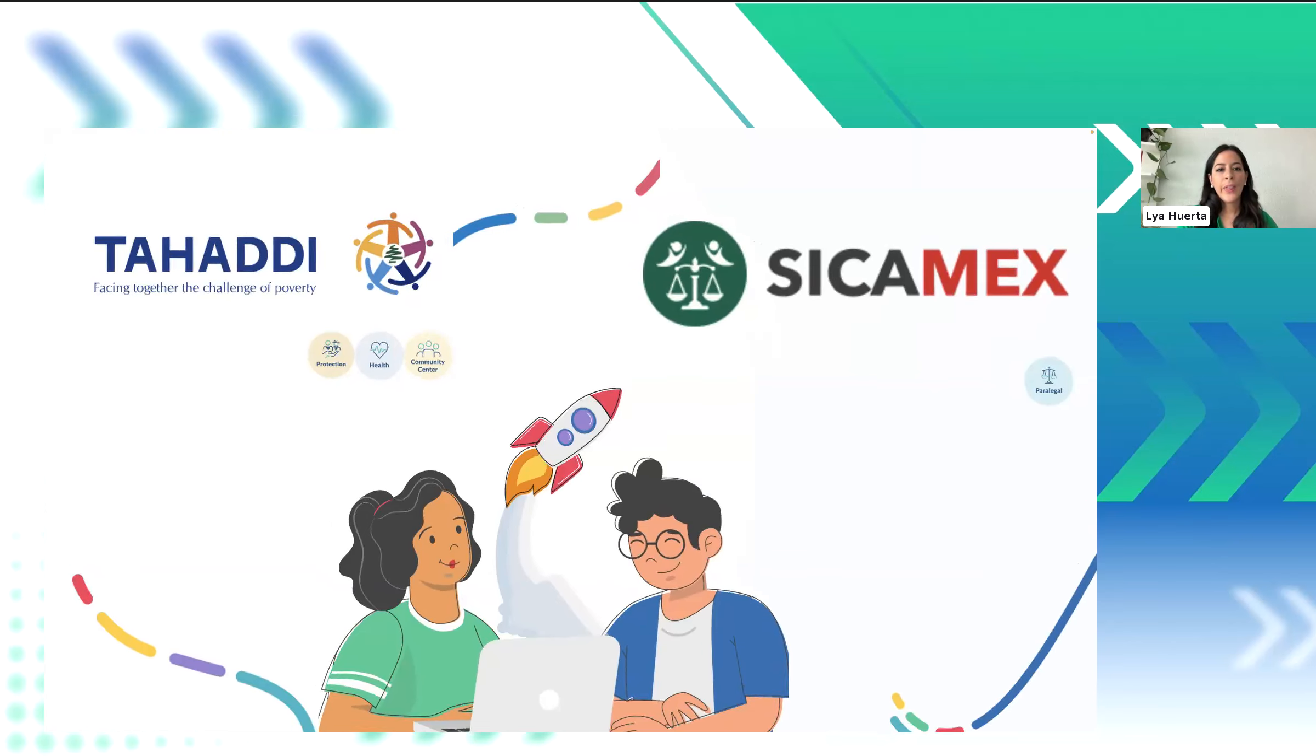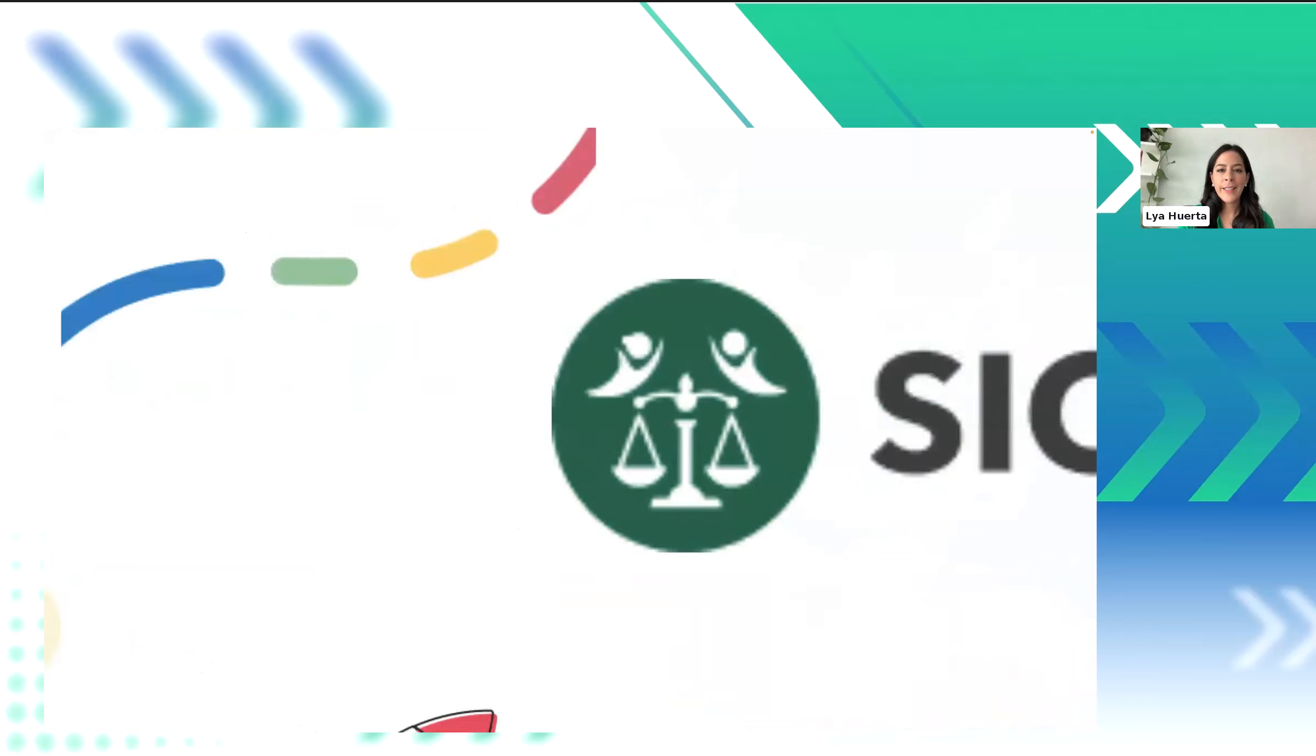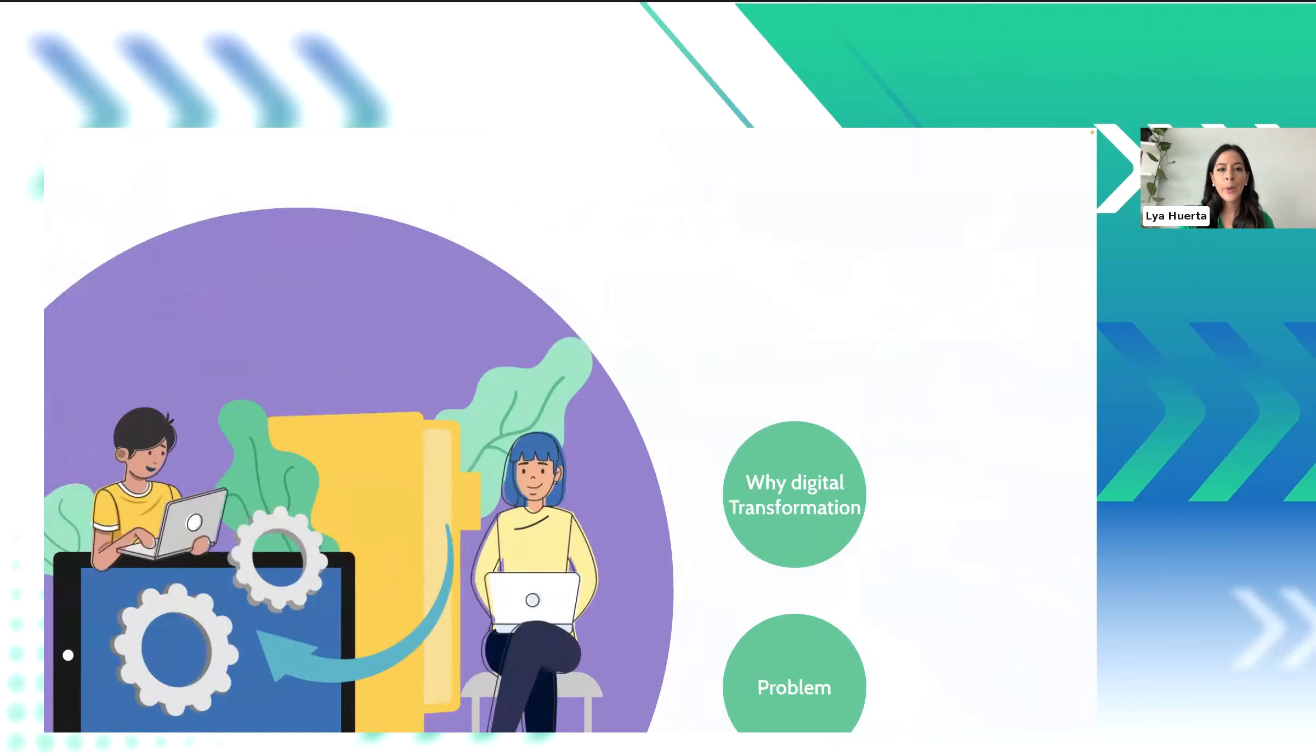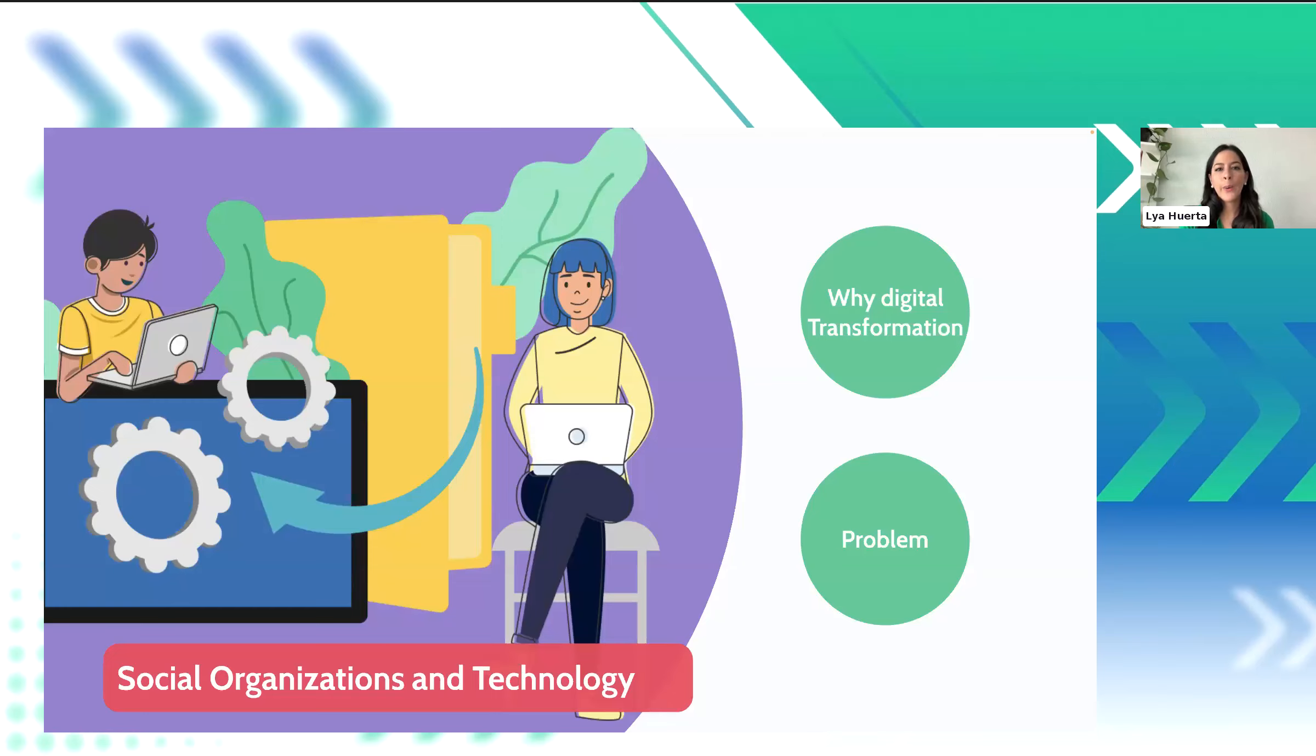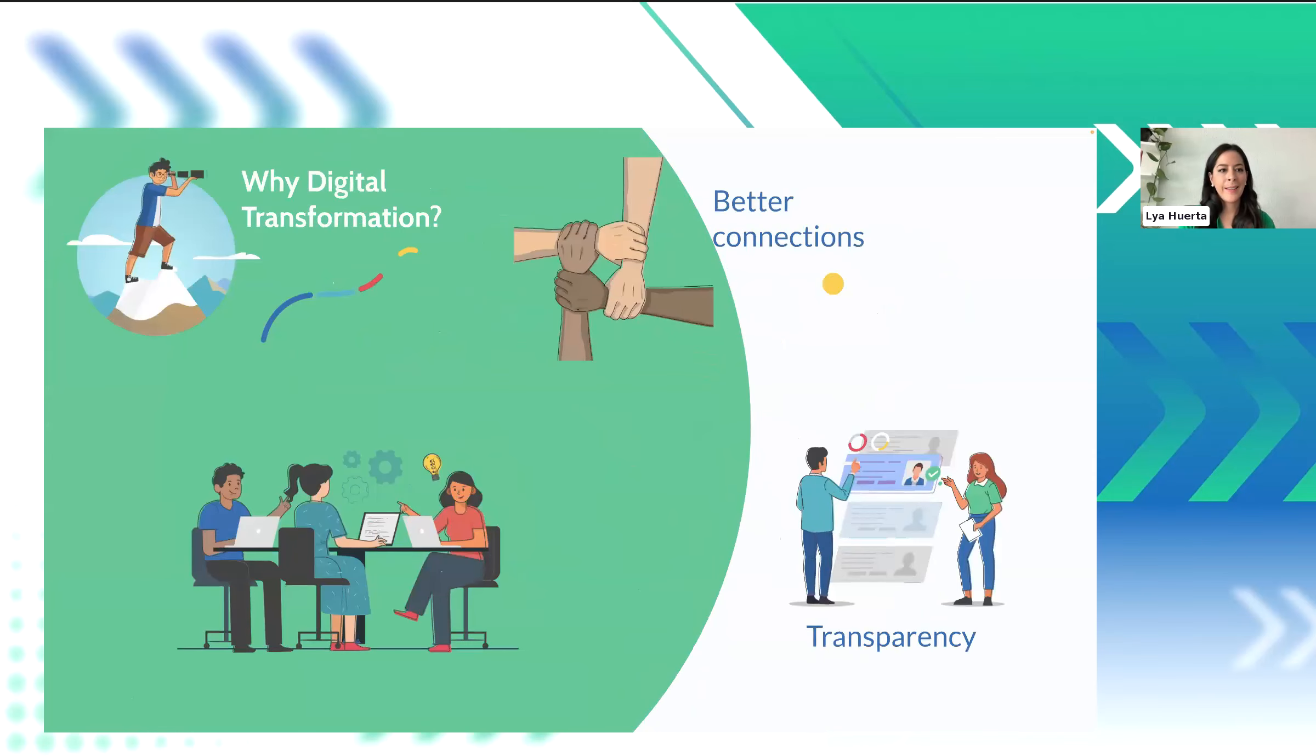So these are just a couple of examples of areas that we can support and organizations that we've partnered with. But it's important to say that our work is not limited by geography or specific areas of interest. So now I will pass the mic to Alejandro to talk about digital transformation.